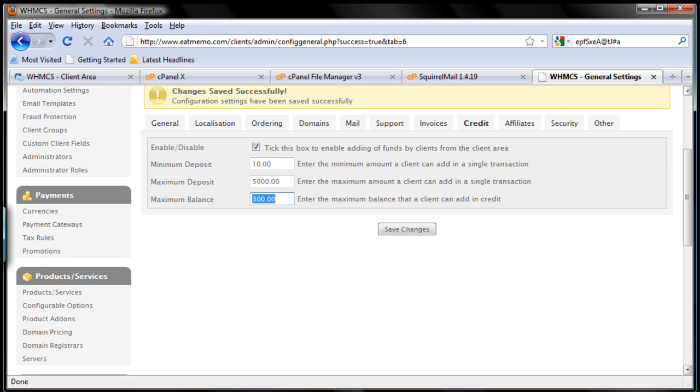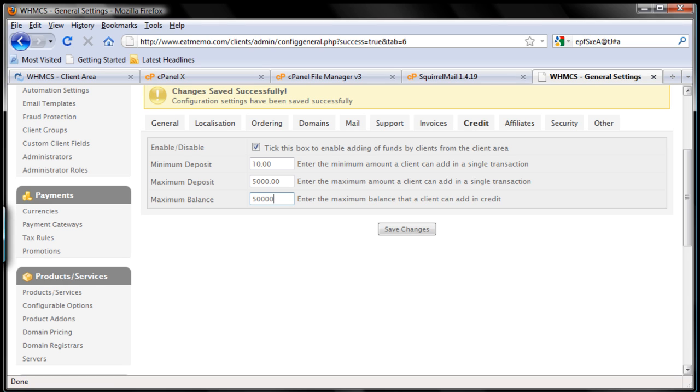Maximum balance, they can have like $50,000, because you know what, I'm targeting the big boys as well. So for example, if McDonald's are going to be a client of eatmemo, and Pizza Hut and stuff, companies like that, they're going to want to have a big balance stored into the eatmemo account so they can keep using it without worrying.